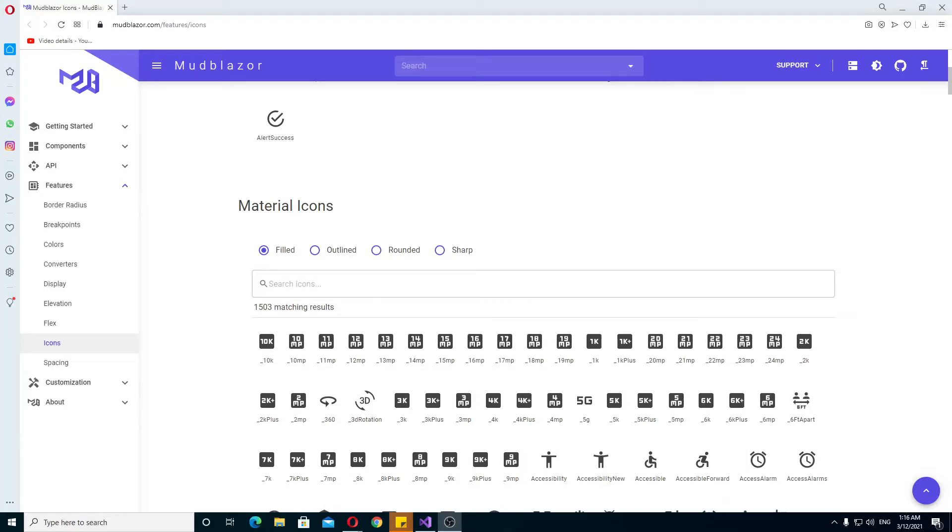Hello, in this video I will show you how to use MudBlazor, specifically how to use the icons, but I will also show you how to set it up so that it actually works on your Blazer project.